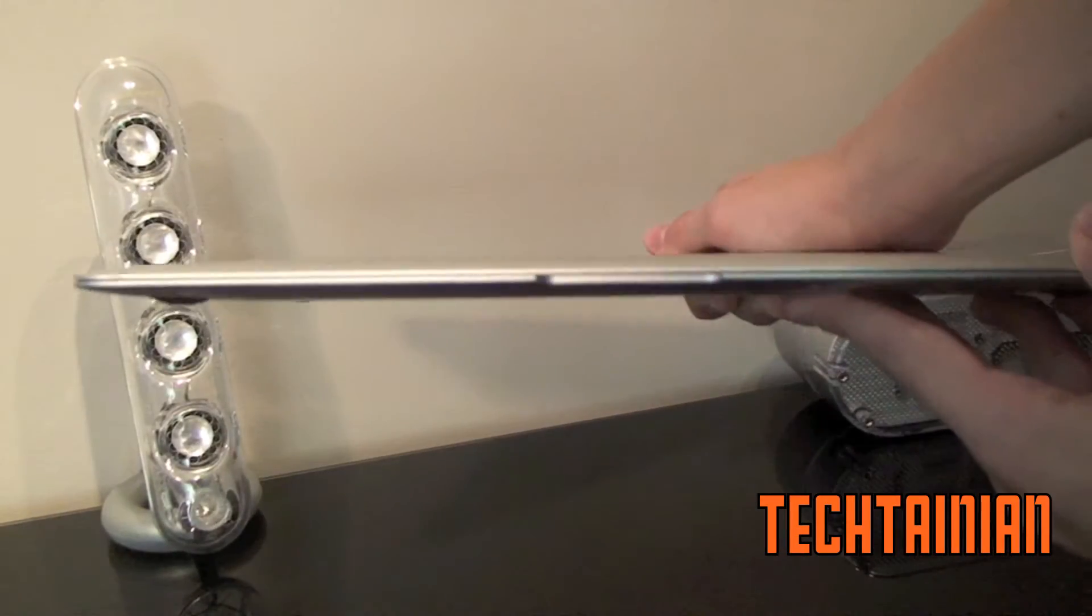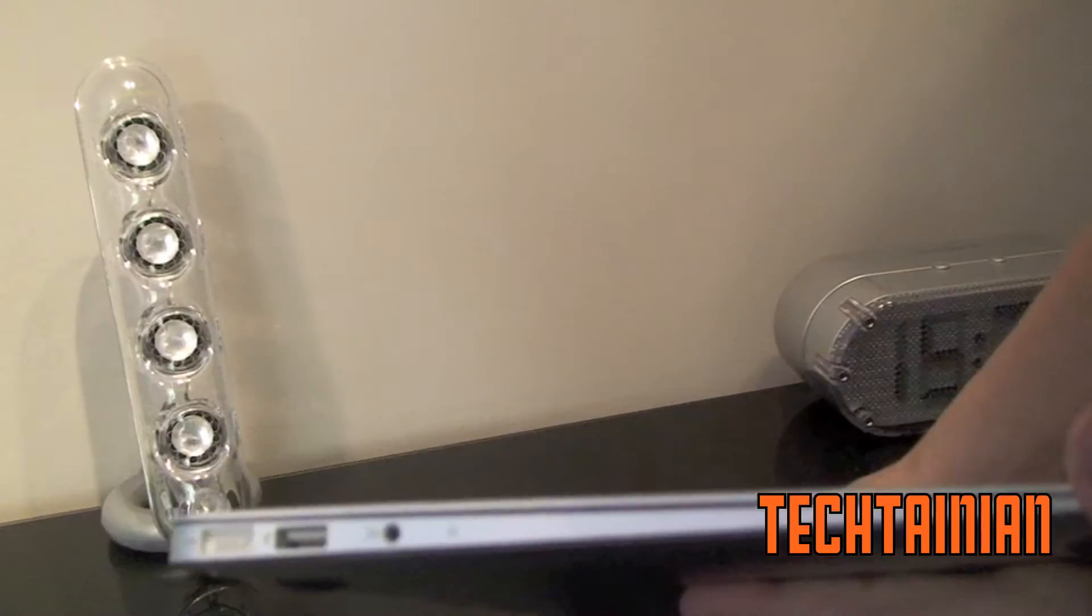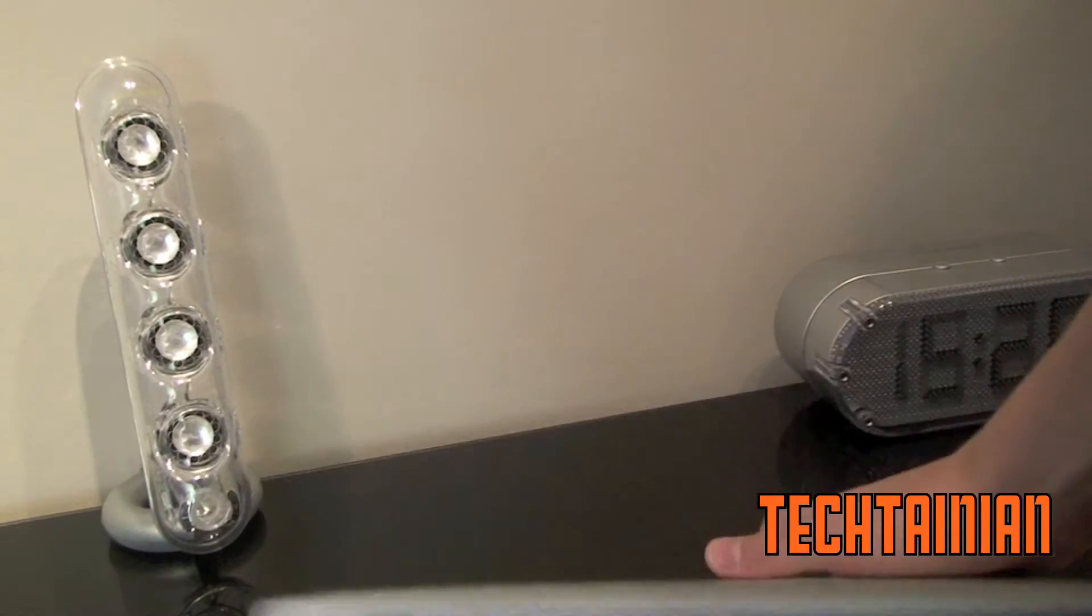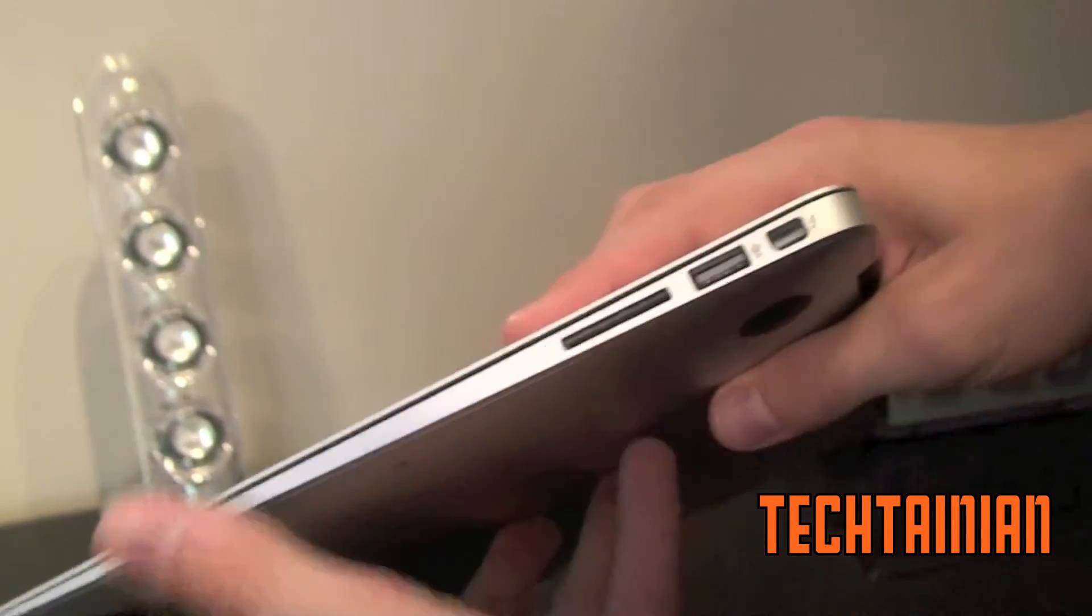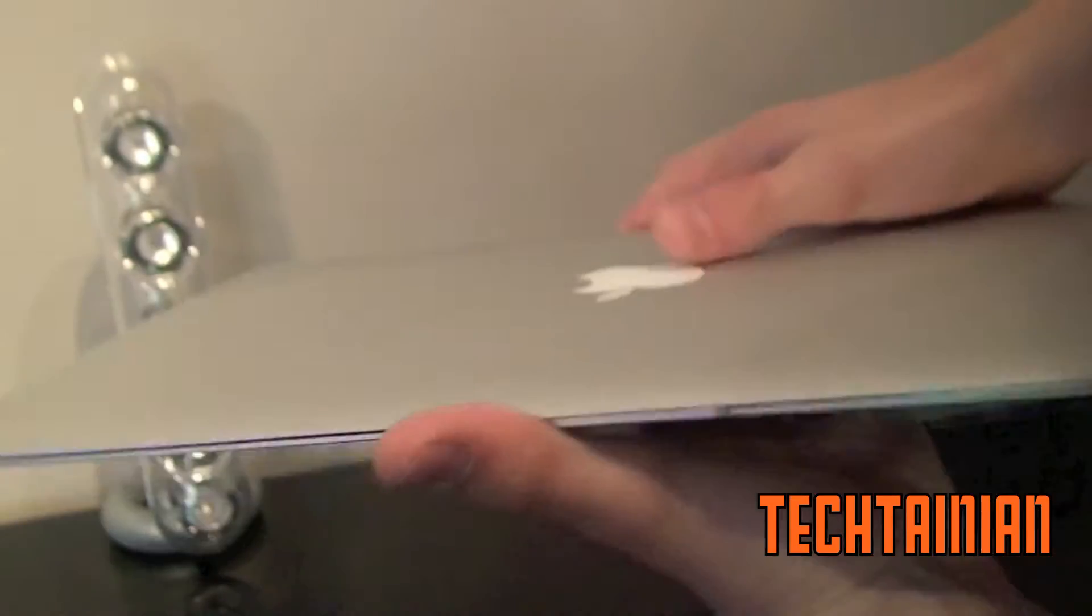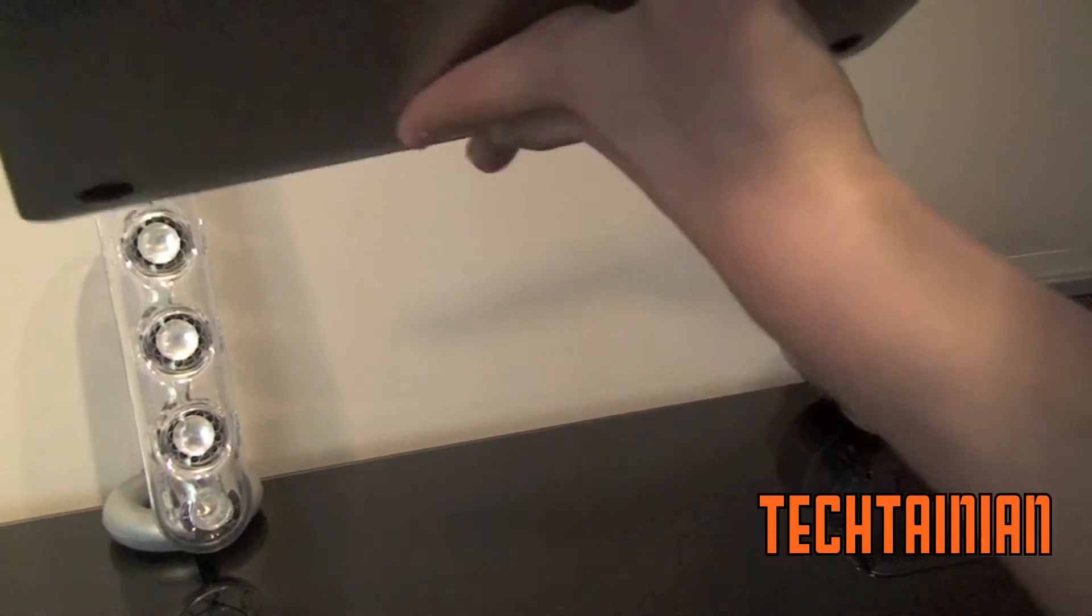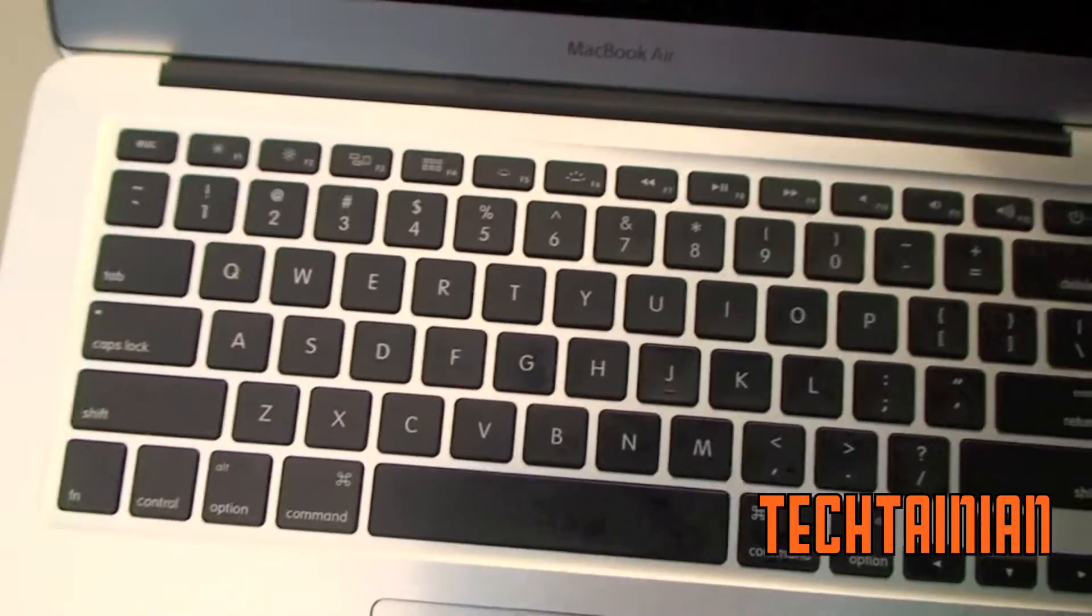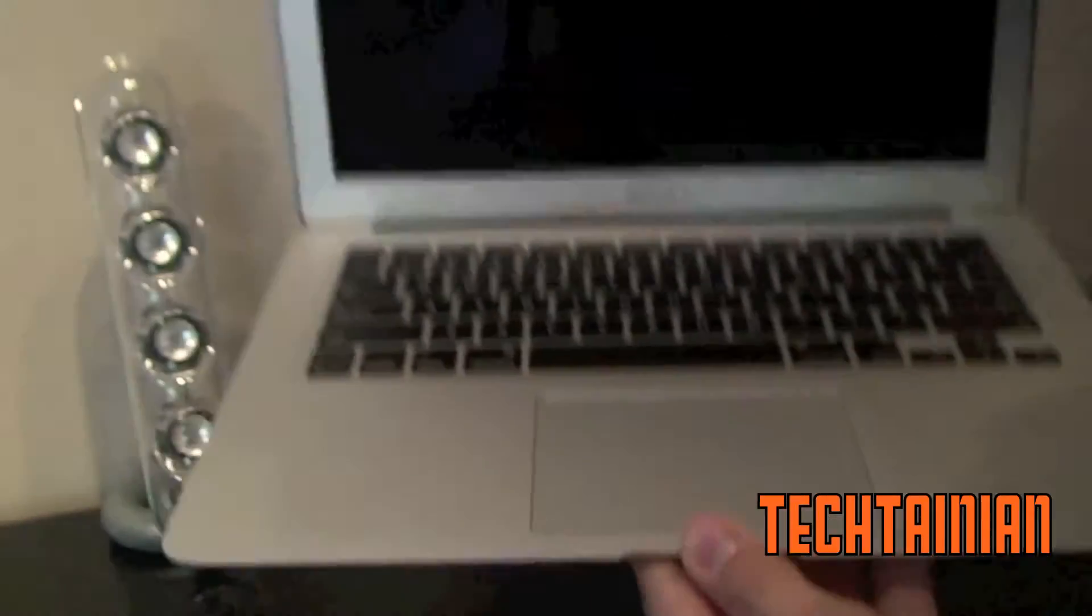As you can see here it is very thin. You can see all the ports on that side. I got the SD card slot. See the bottom. See how thin it is. Open it up again. See the chiclet style keyboard there. Multi-touch trackpad.